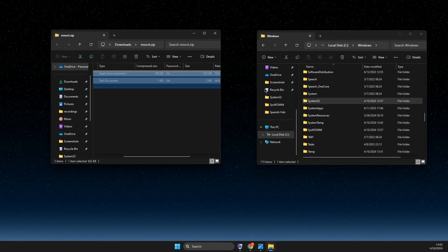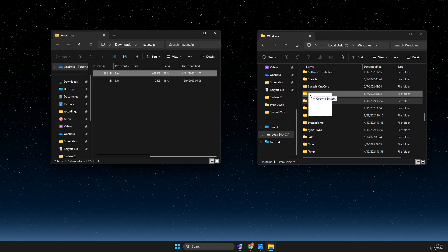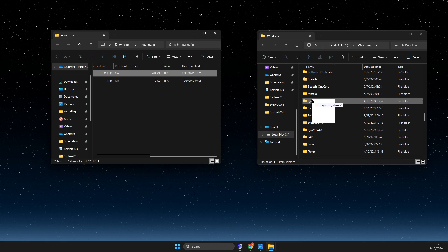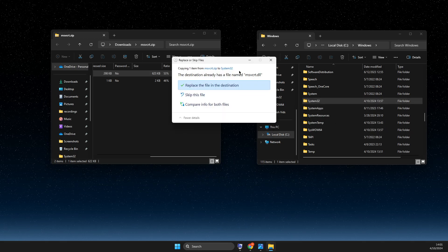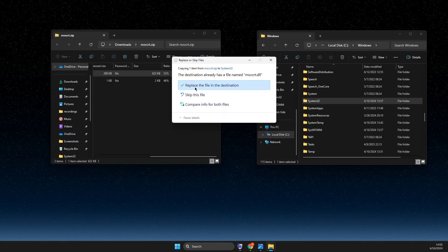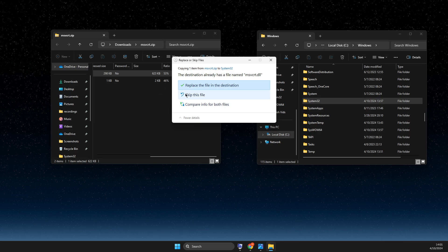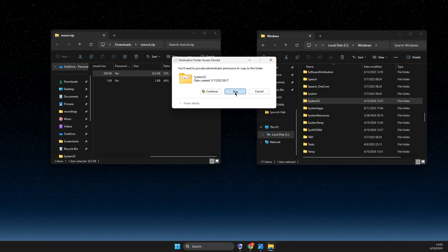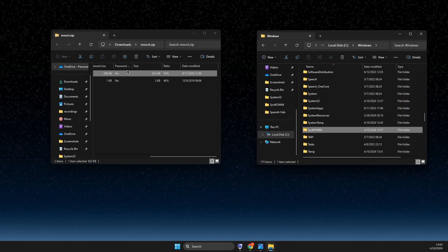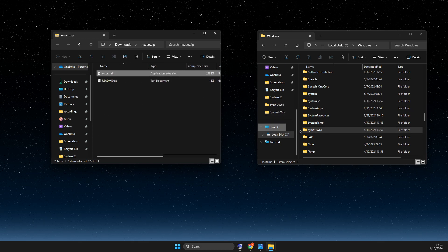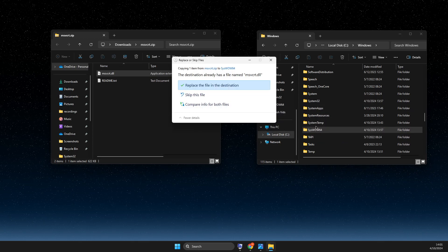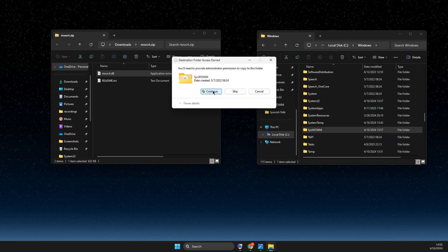We just need to put this file to System32. As you can see here, I already got it, so we can replace it. Then we need to copy the file to SysWOW64. You can replace it as well.